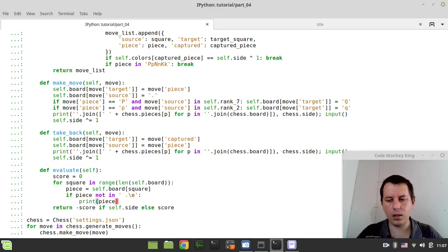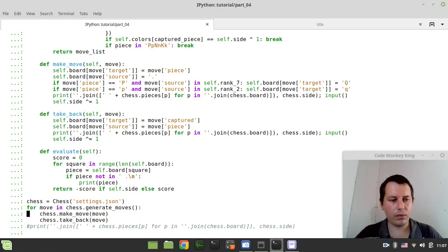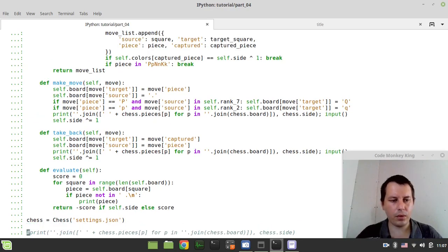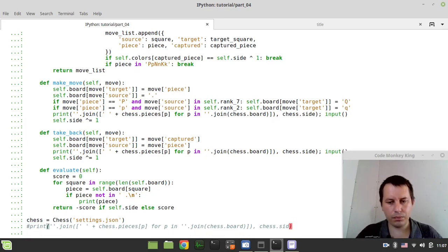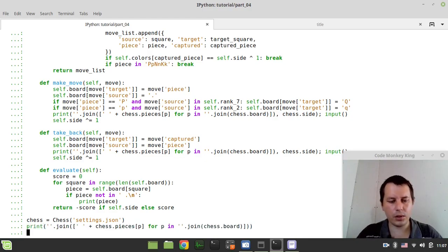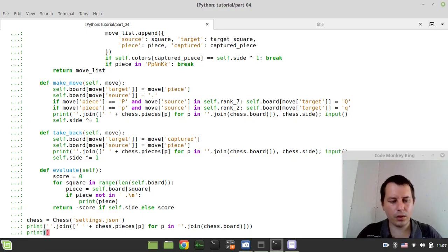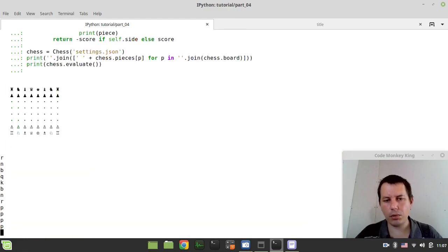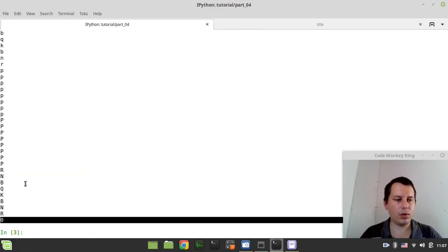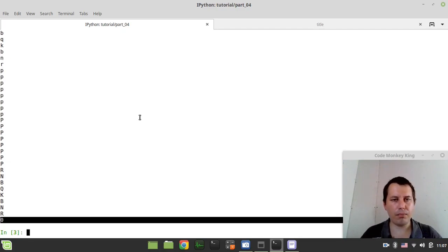And obviously we need to call our evaluation. Now, we can also print the board here. And here I can say print chess dot evaluate, because we just need to make sure that evaluation is symmetric. Zero is the evaluation value, and we do pick up all the pieces.